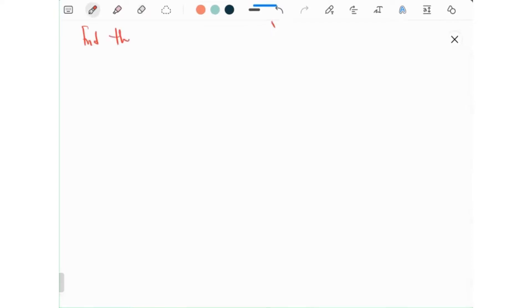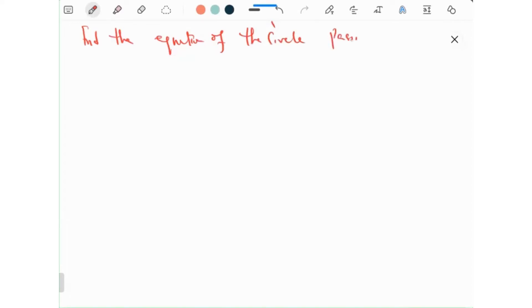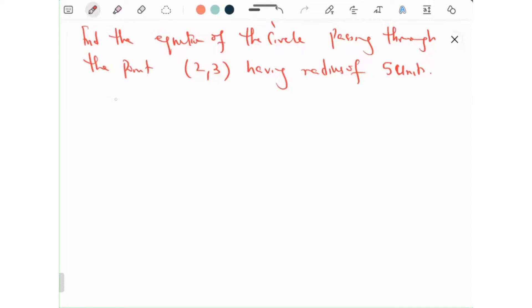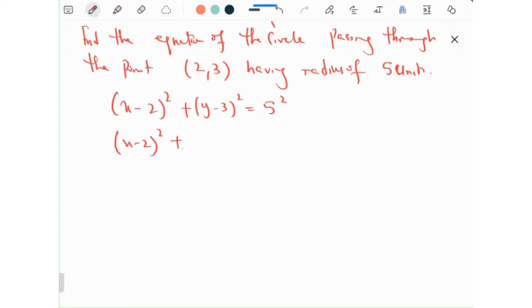Find the equation of the circle passing through the point (2, 3) having a radius of 5 units. The general form gives us: (x minus 2) squared plus (y minus 3) squared equals 5 squared, which is (x minus 2) squared plus (y minus 3) squared equals 25.